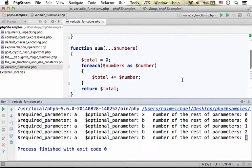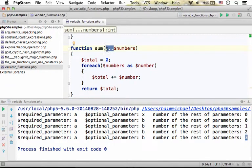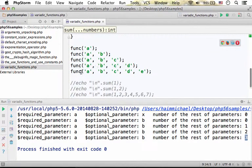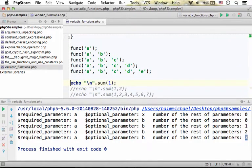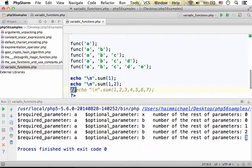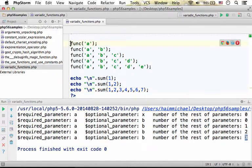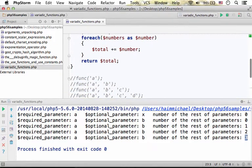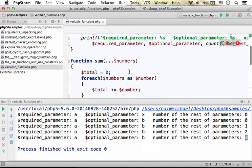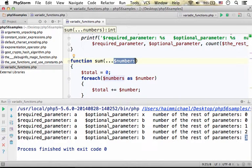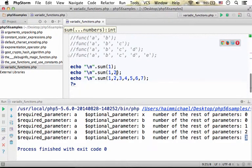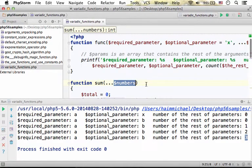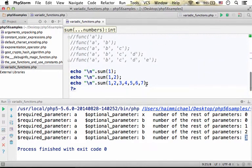The second function has one parameter marked with the three dots operator, which means that when we call that function — its name is sum — if we pass over one value, then numbers is assigned with an array of one element. If we pass over two values, then numbers is assigned with an array of two elements, and so on.